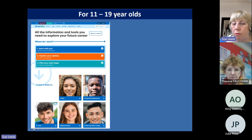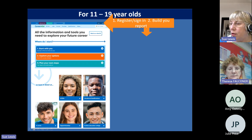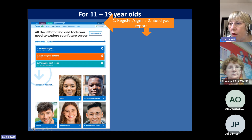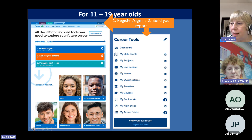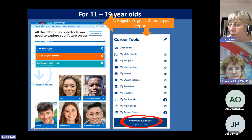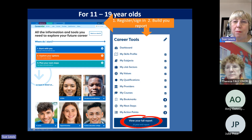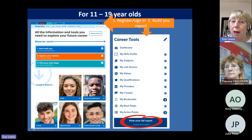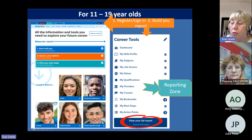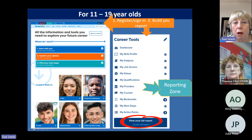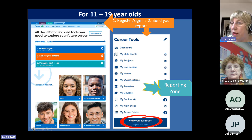The key thing about CareerPilot is that you get your students registered and they have their own account on the site, enabling them to use all the career tools. They can personalise the things they're interested in and add them in. The students are building their report, and that also collates information for you in our reporting zone — so you can see by group which jobs they're interested in and various other things.